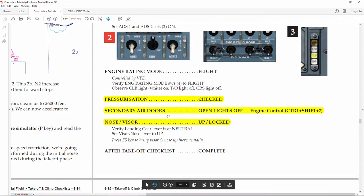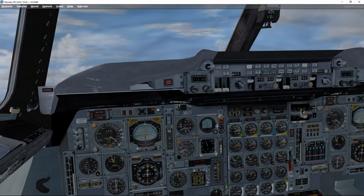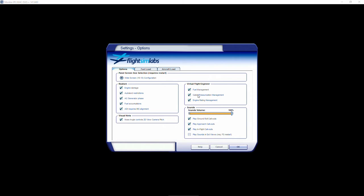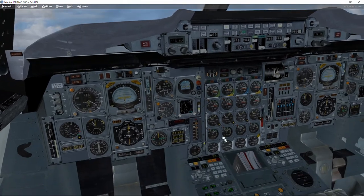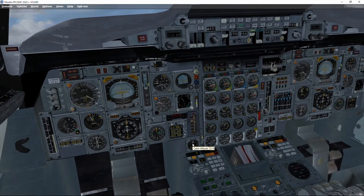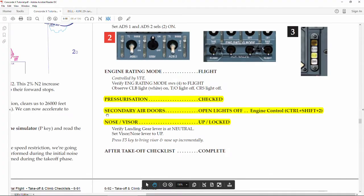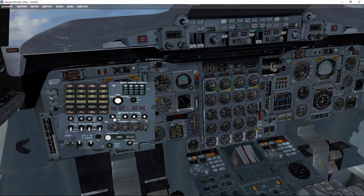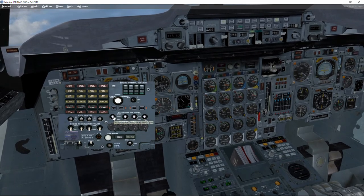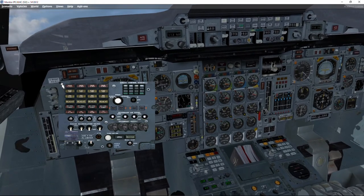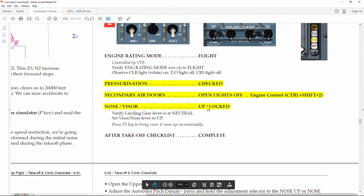For pressurization, as long as we have the virtual flight engineer active, the cabin pressurization is taken care of. The only thing we have to do is check that the cabin altitude is changing so that the cabin is pressurized and everything goes according to plan. The same happens with the secondary air doors controlled by the virtual flight engineer — even if we want to make any change, the system won't let us because the virtual flight engineer is in charge.